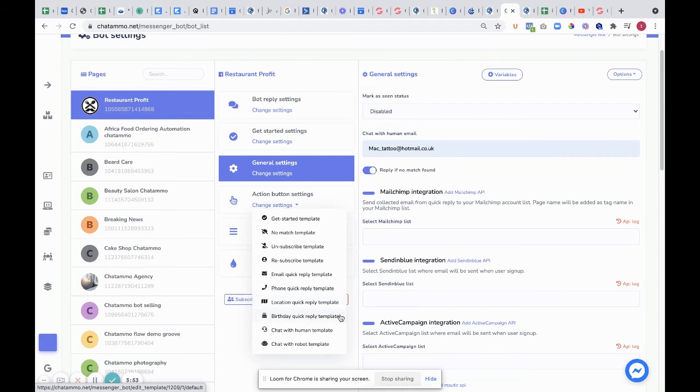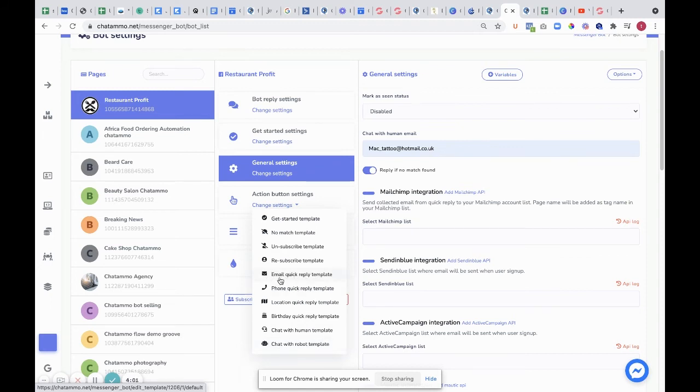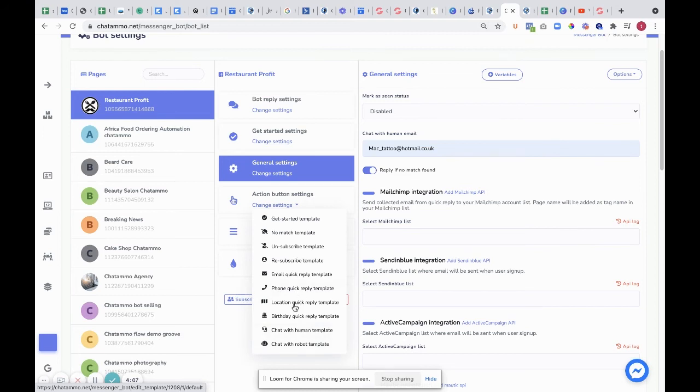Birthday quick reply template, chat with human quick reply template, and chat with robot quick reply template. All of these quick reply templates—email, phone, location, birthday—will all come up and pre-populate their answers. Once they've clicked on the answer or put in their information...